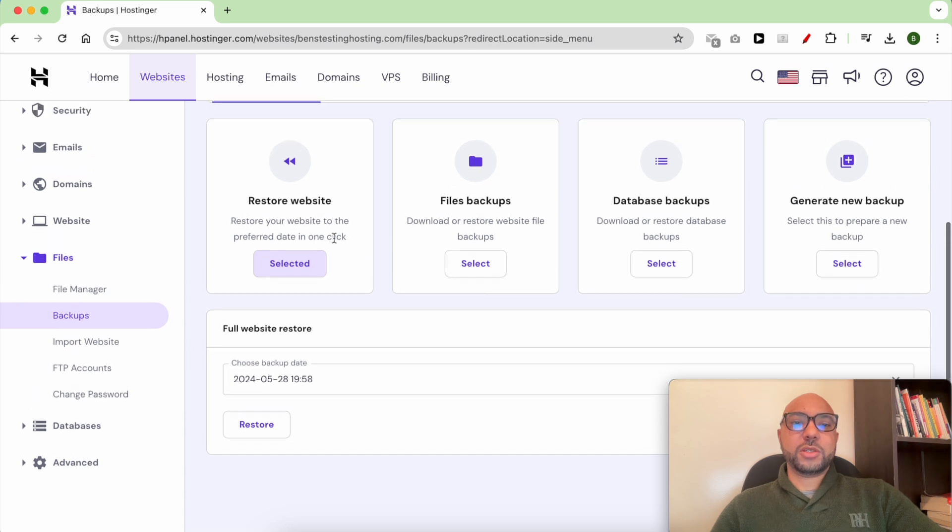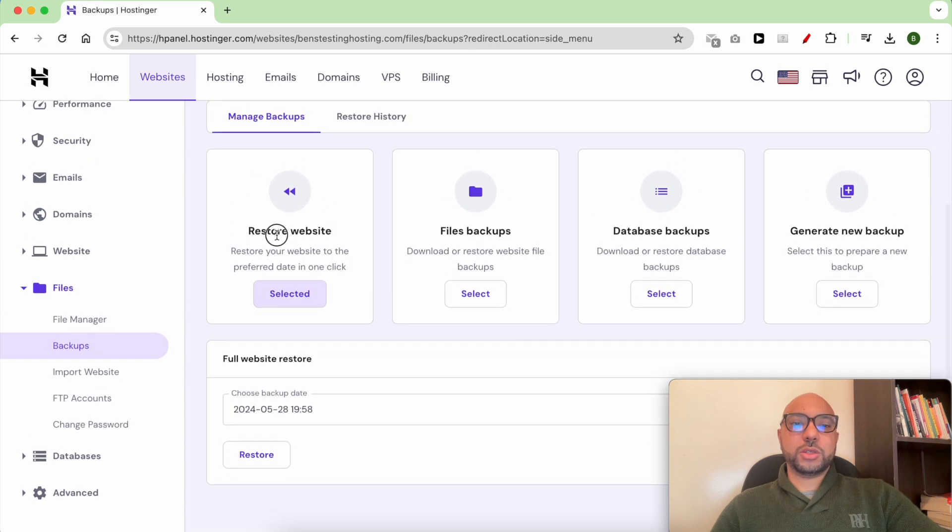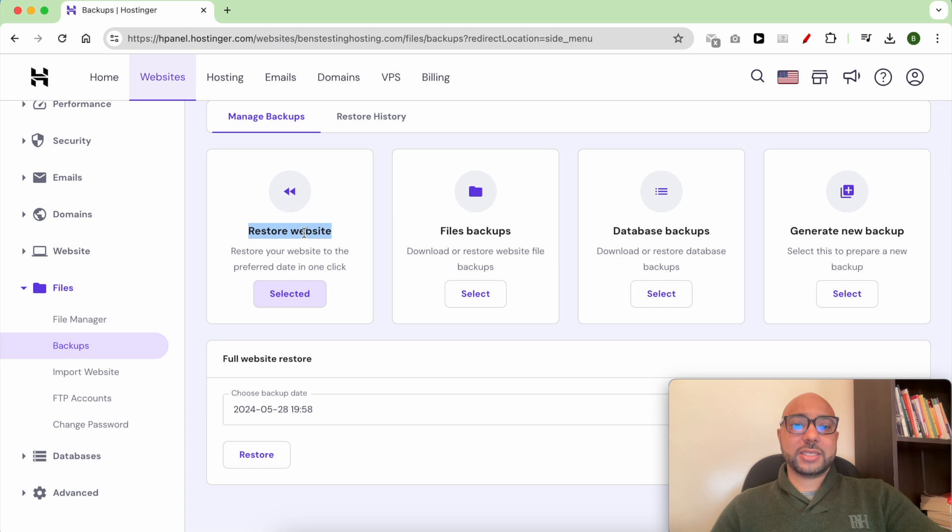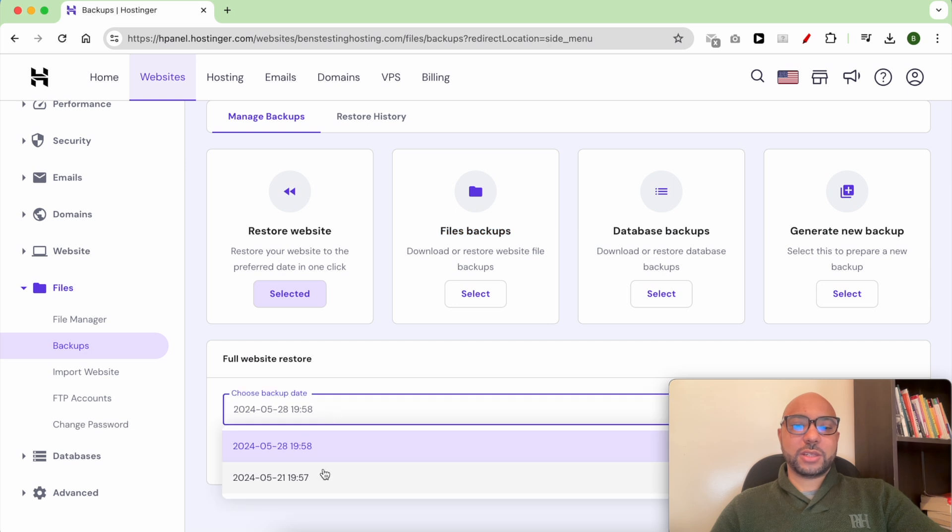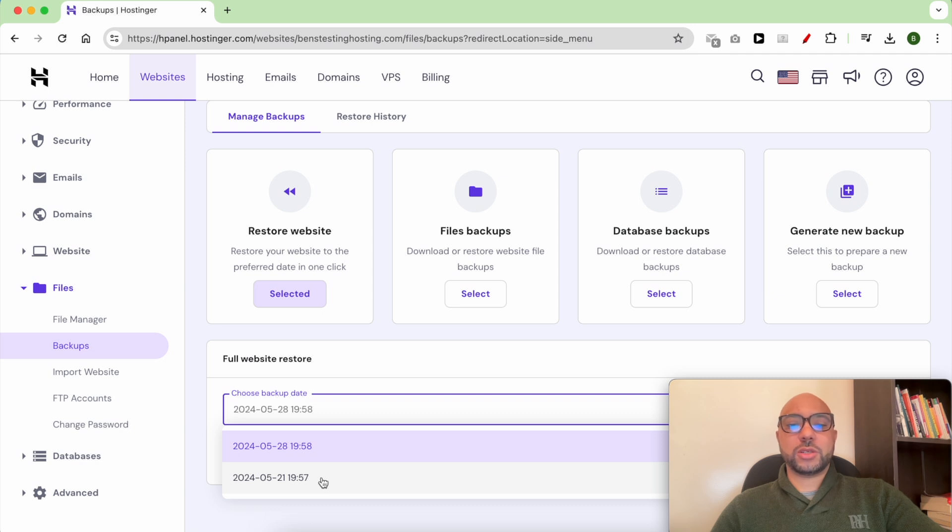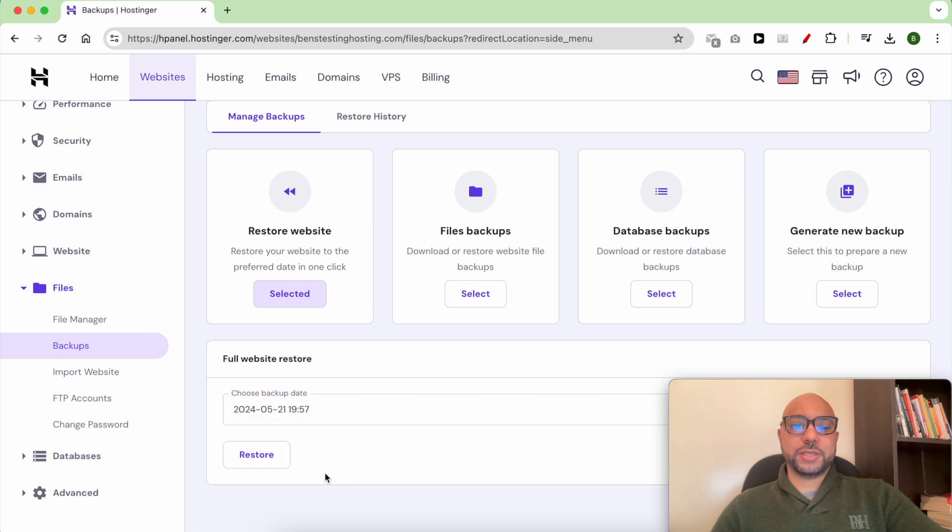Make sure that you are in the Restore Website tab and not in the File Backups. Now click on this drop-down list and select the date you want your website to restore to. Click on Restore.